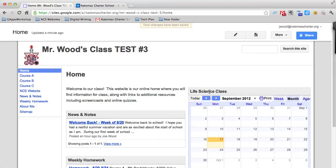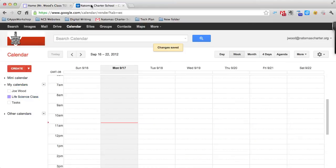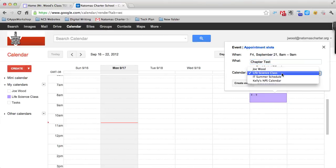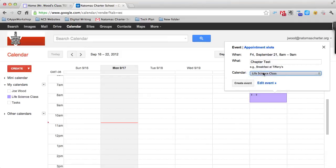Now I want to test that an event is actually going to appear. I'm going to go back to my calendar tab and assume that this Friday my kids have a test. I'm going to click on Friday and put in Chapter Test. I want to make sure this is going on my Life Science class, so I need to choose the right calendar from the drop-down menu. It is.